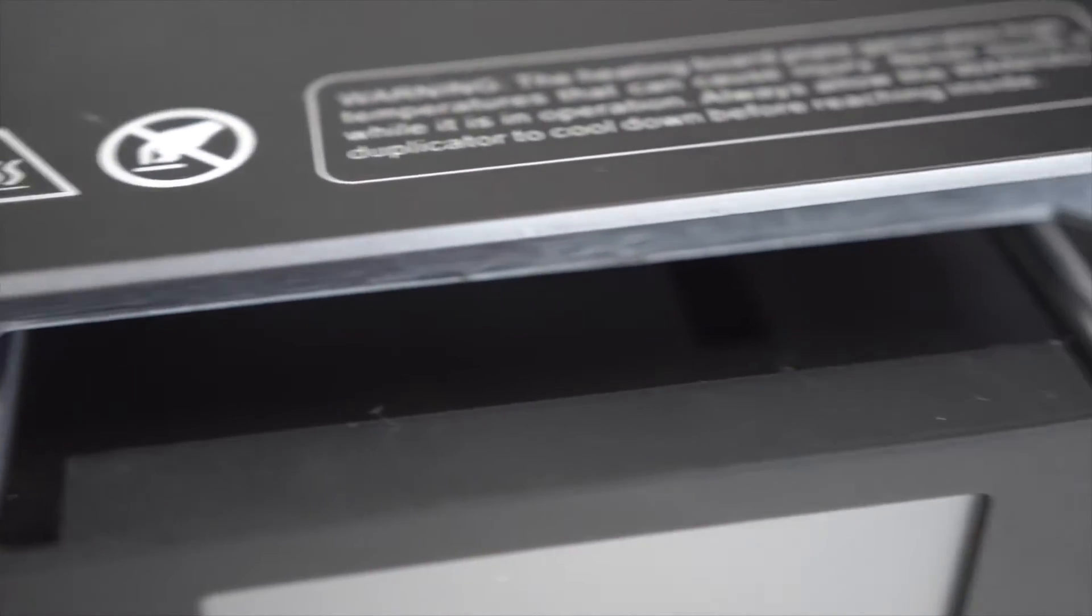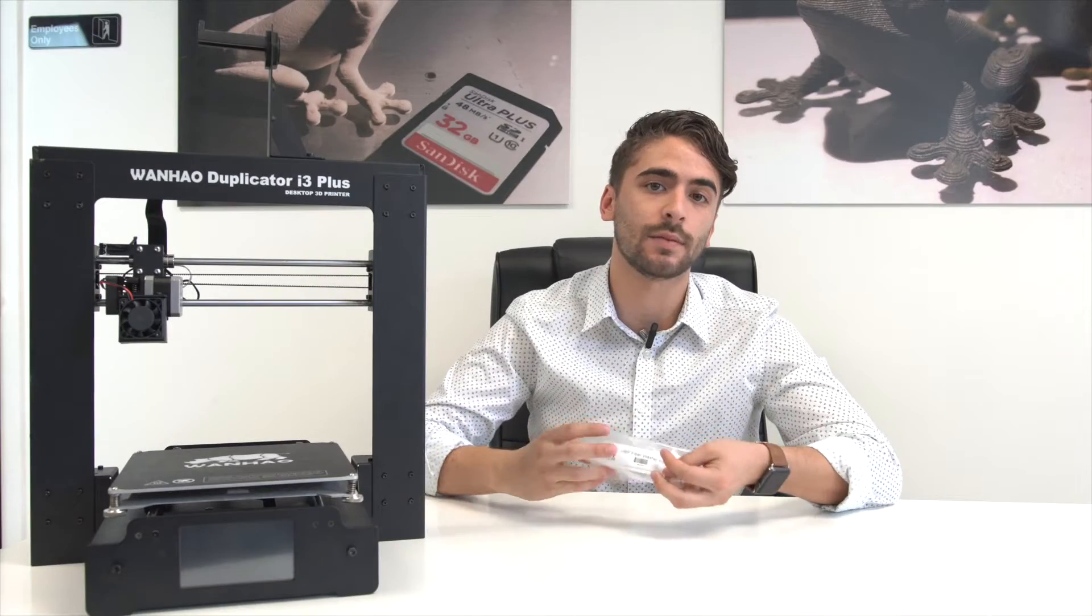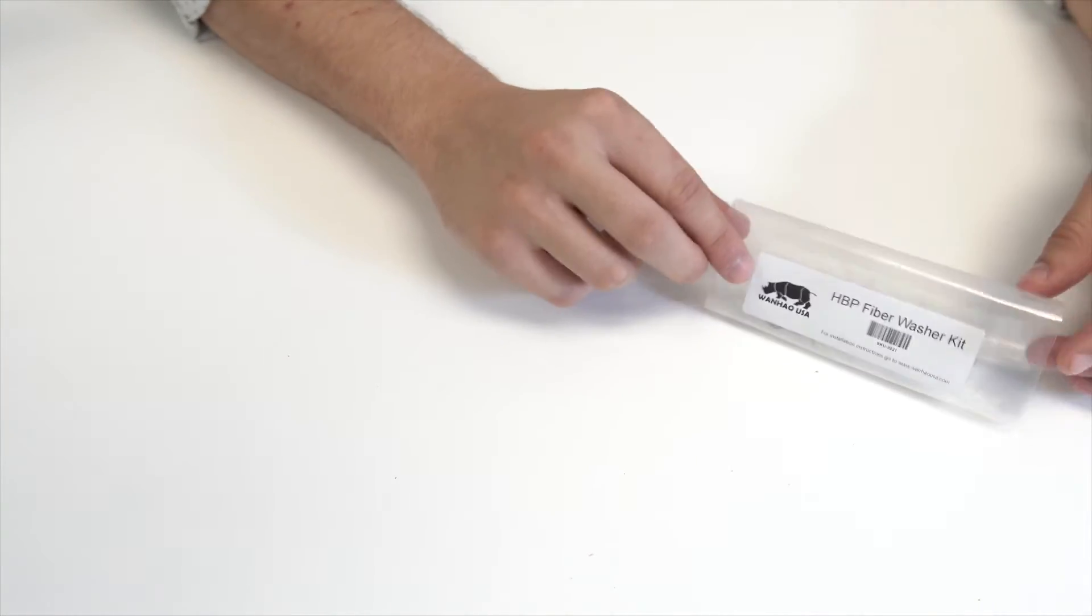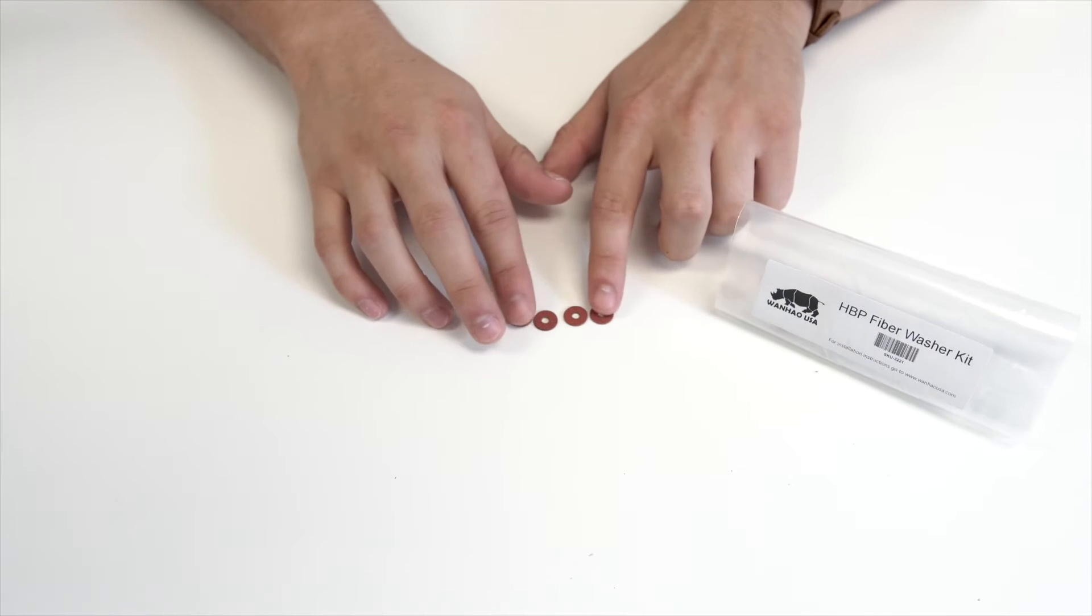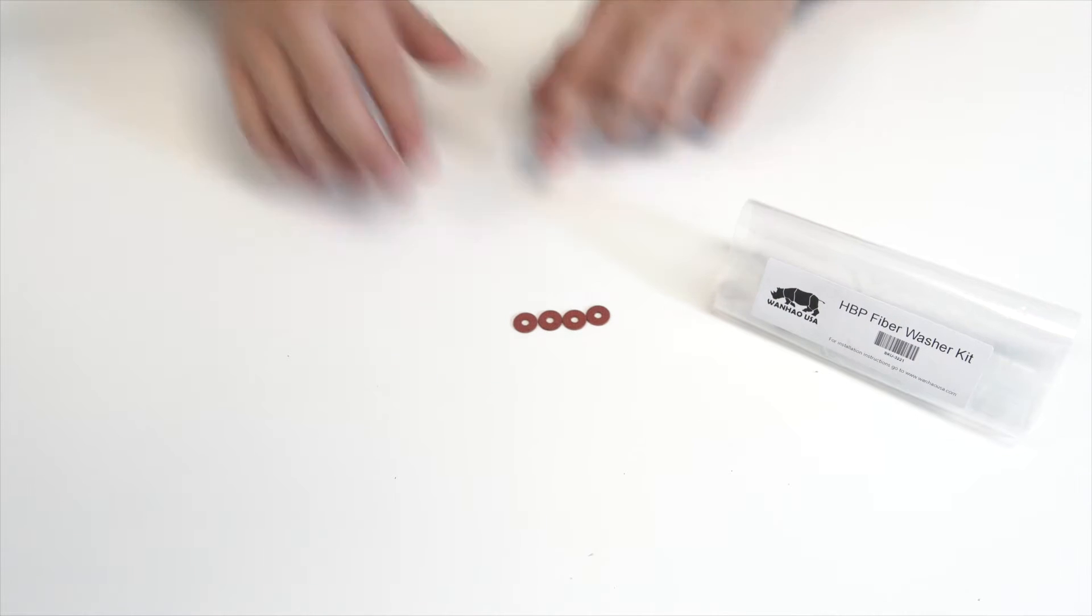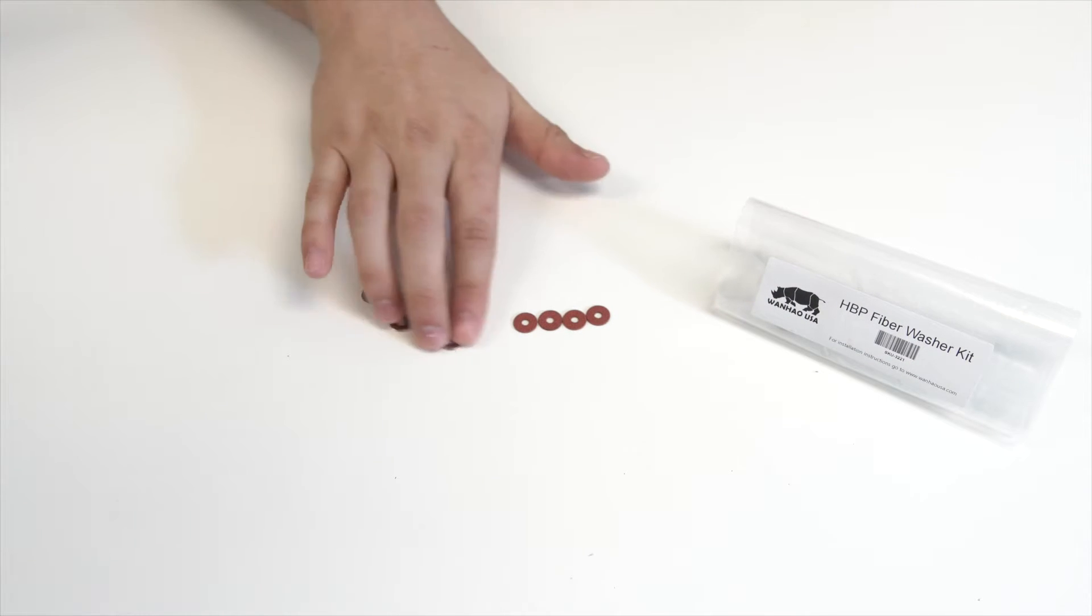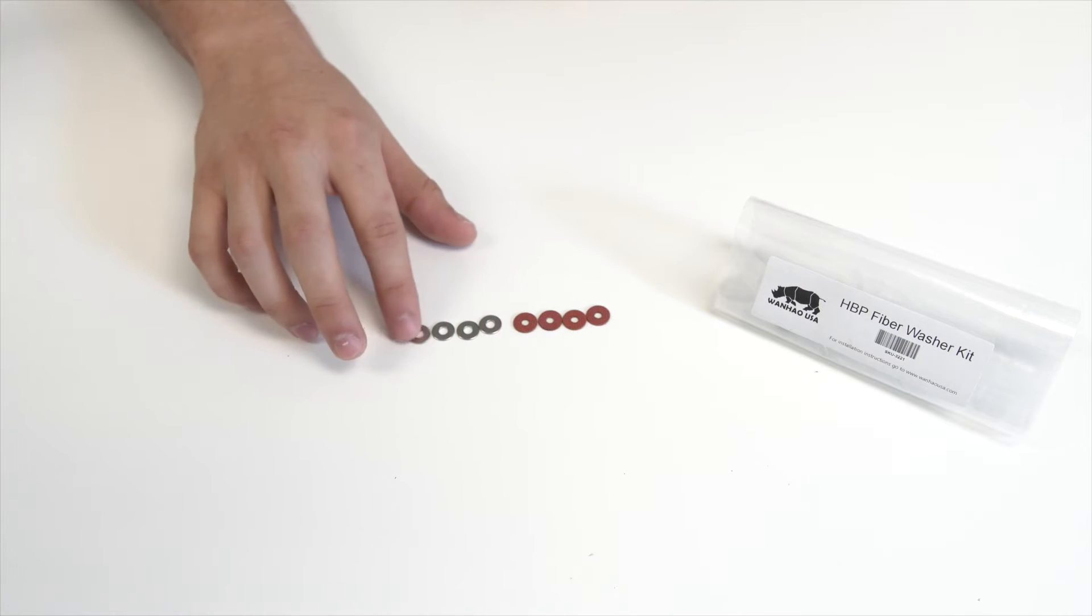A safety issue concerns the heated bed plate and we have a simple solution for you which is the heated bed plate fiber washer kit. Each kit will come with four fiber washers and four metal washers. These will help insulate your heated bed plate.